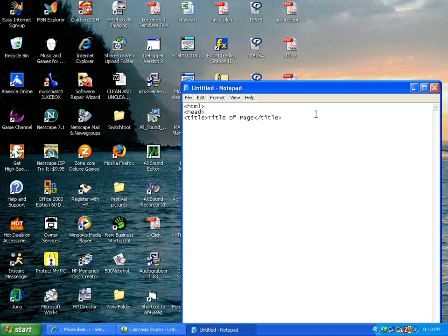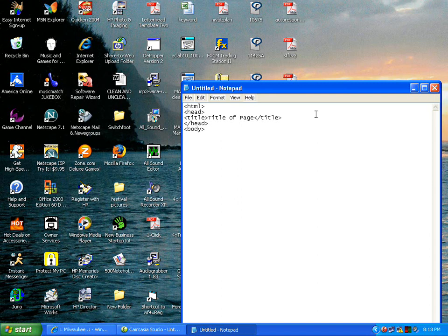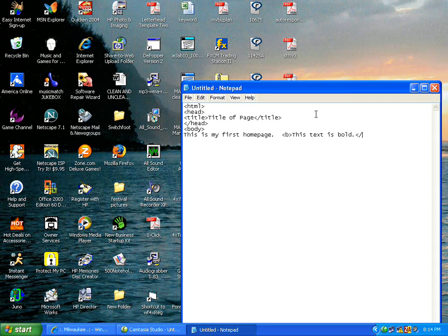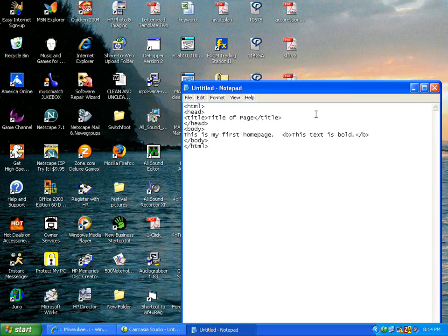Then we're going to end head by doing backslash HEAD and the tag. We're going to start the body of the document. We're going to do BODY and the tag, and we're going to say this is my first home page. I'm going to do a little bit of bold text in here. I'm going to do a beginning B tag, this text is bold, and then a beginning tag backslash to end it, B and another tag. That's going to be it for today. We're going to end the body with backslash BODY, and backslash HTML to end it.